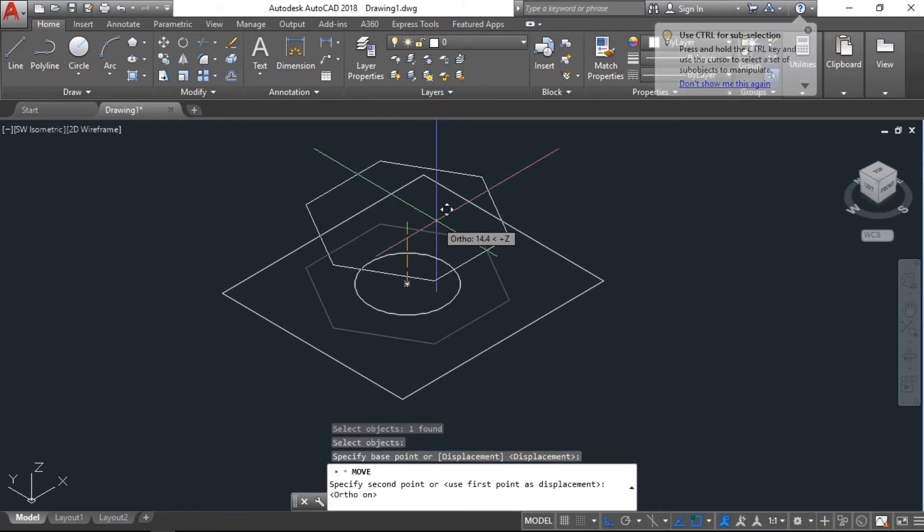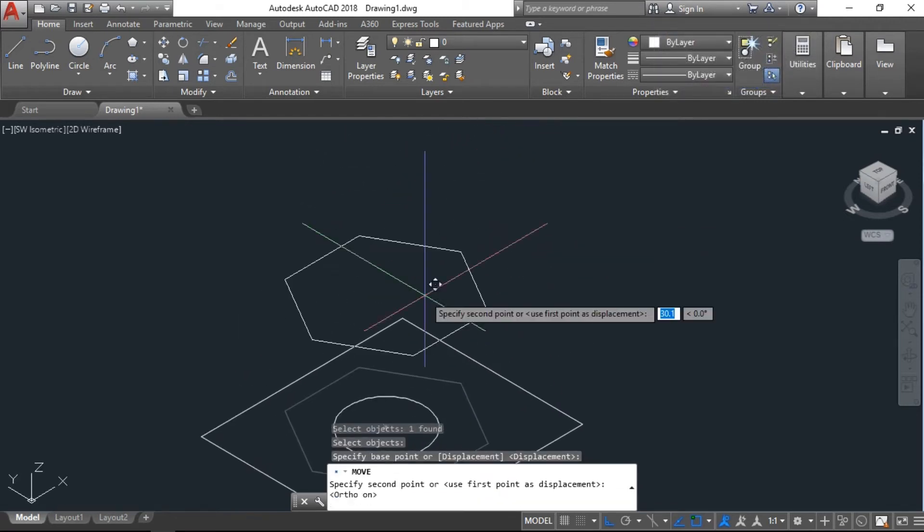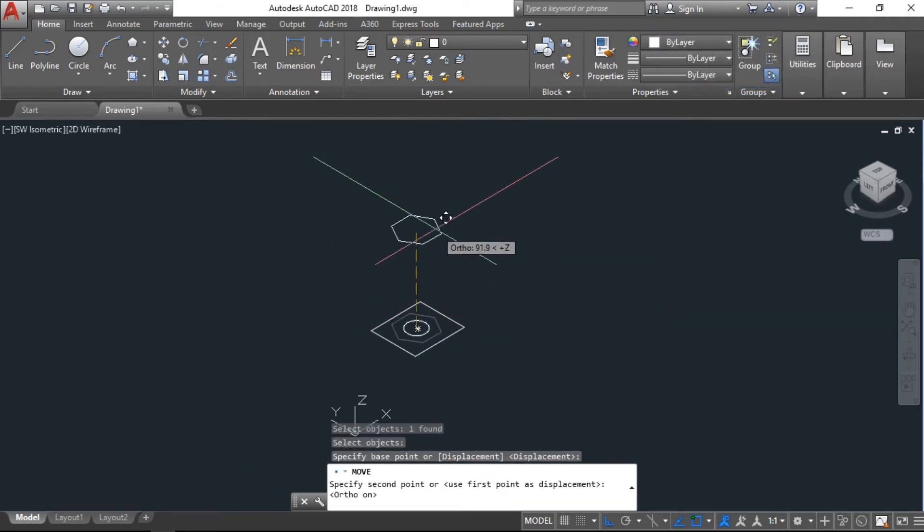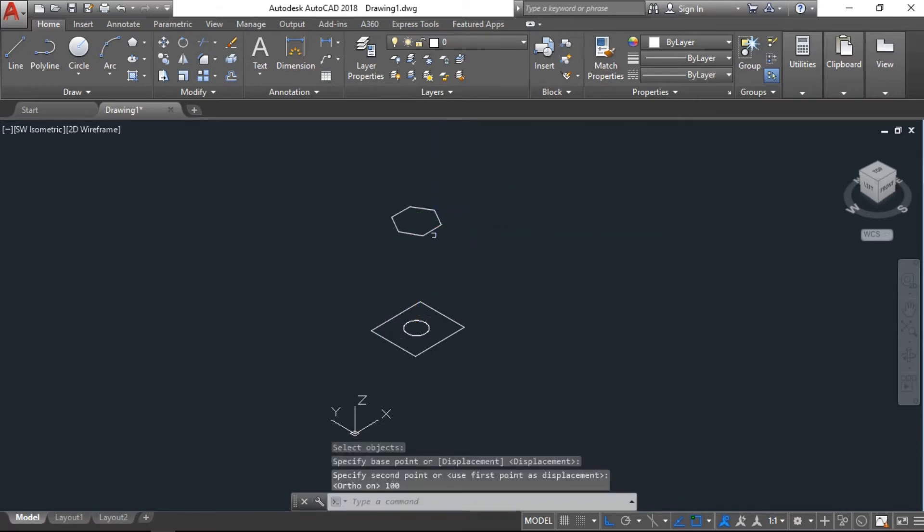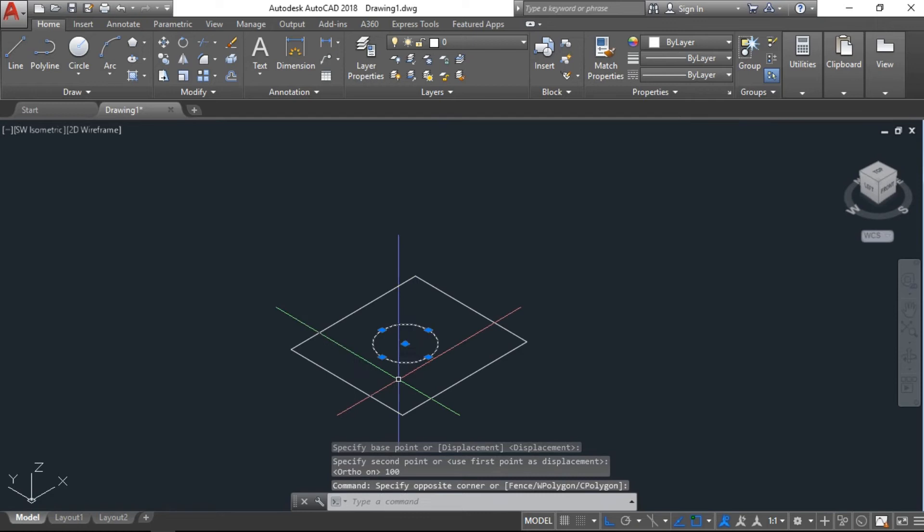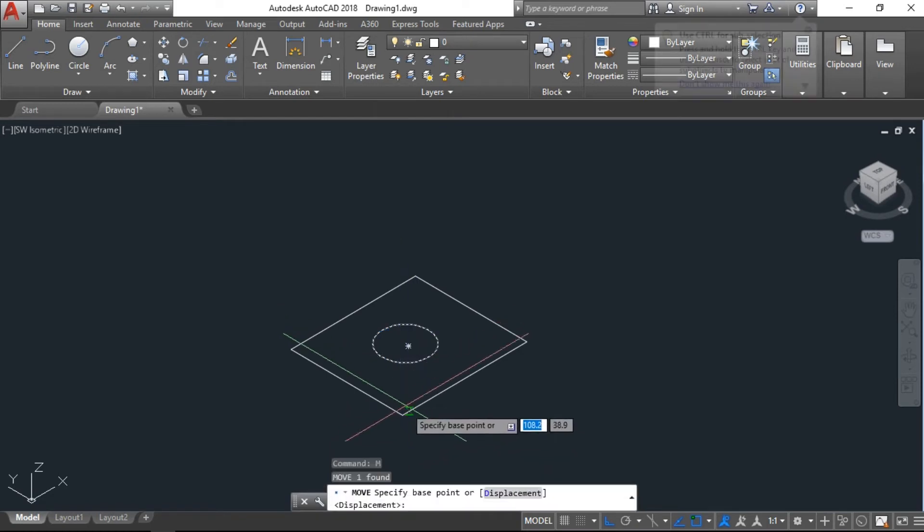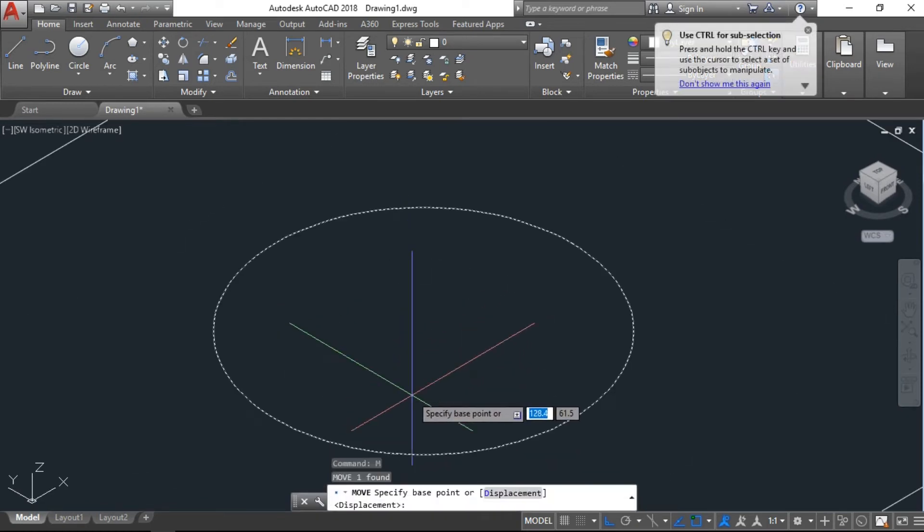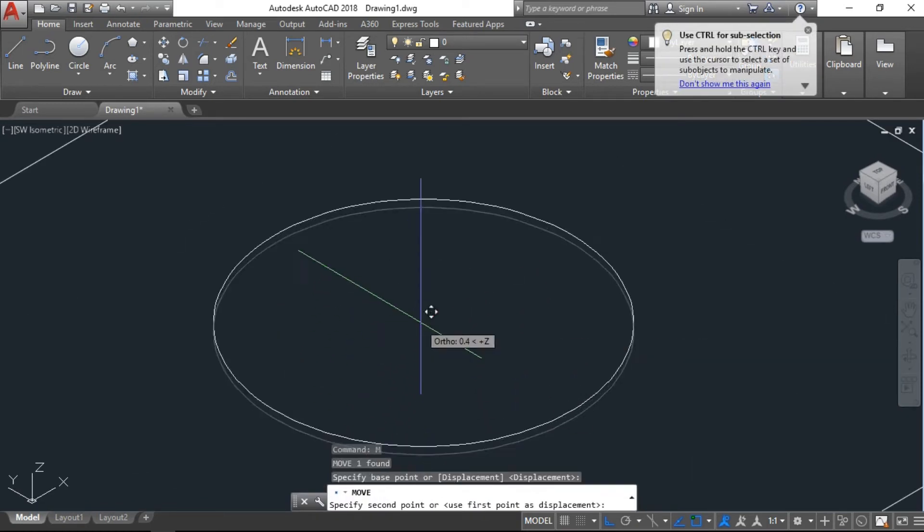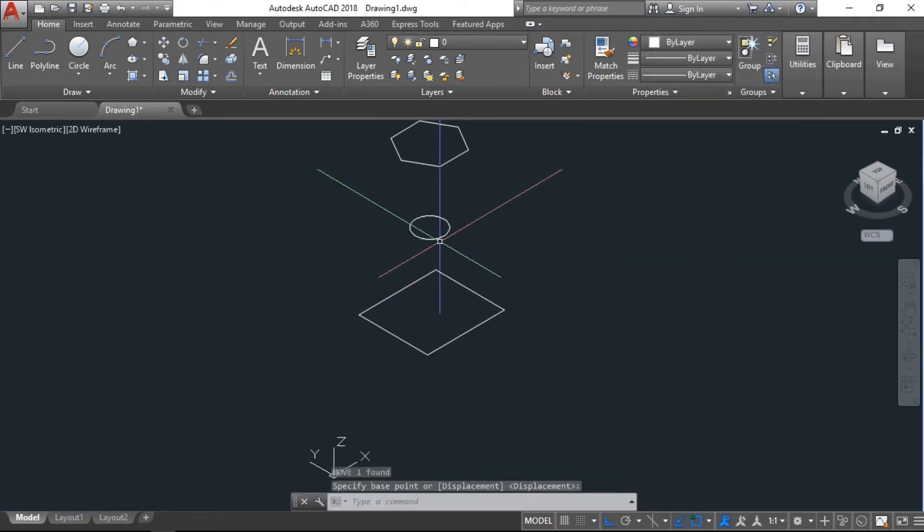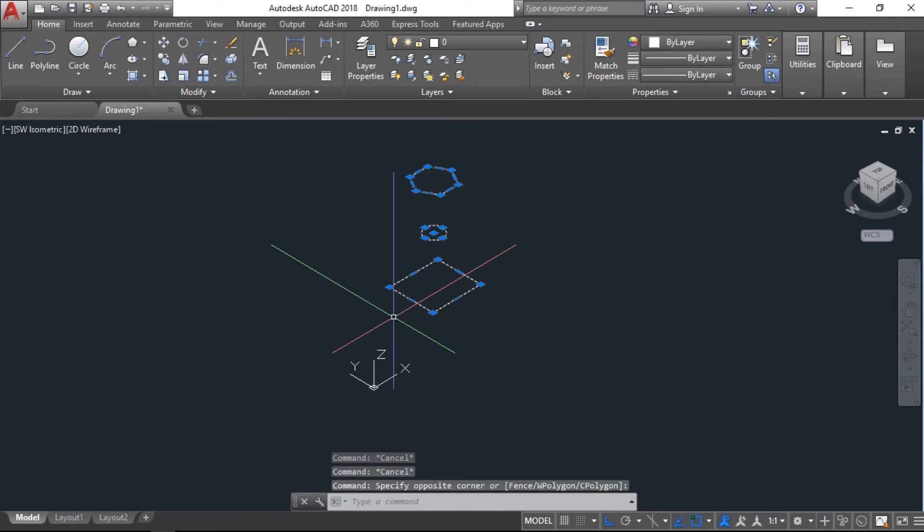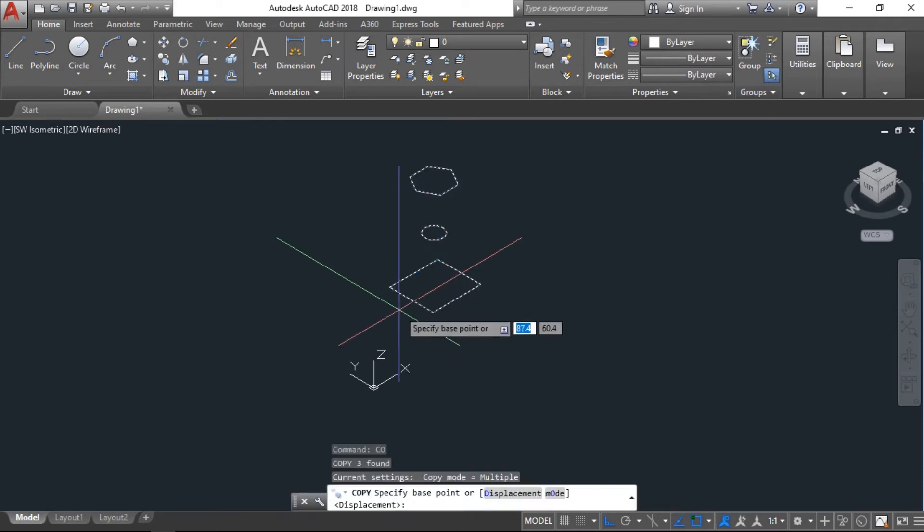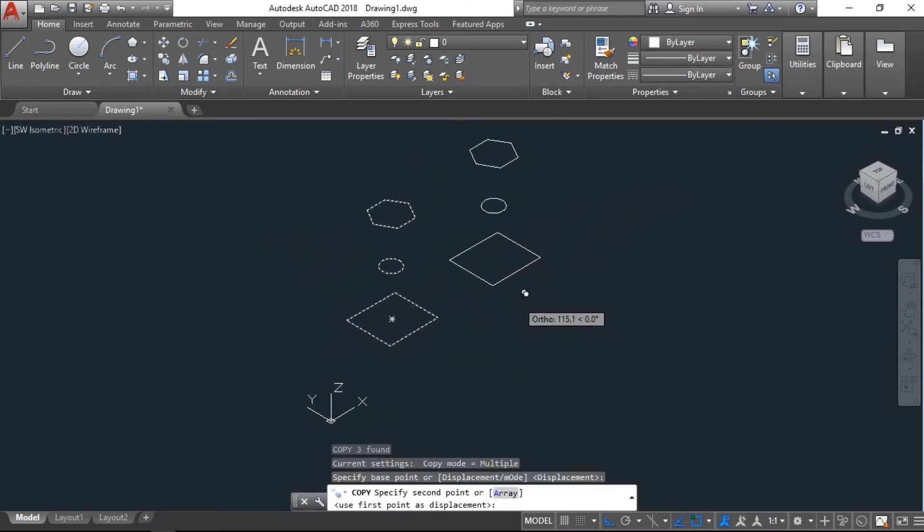Now we will go to isometric view. Move this polygon with the base point and also make the ortho on, 100 units. Move another one, the circle, 50 units. Now I will copy all these objects, keep them to one side for another option.